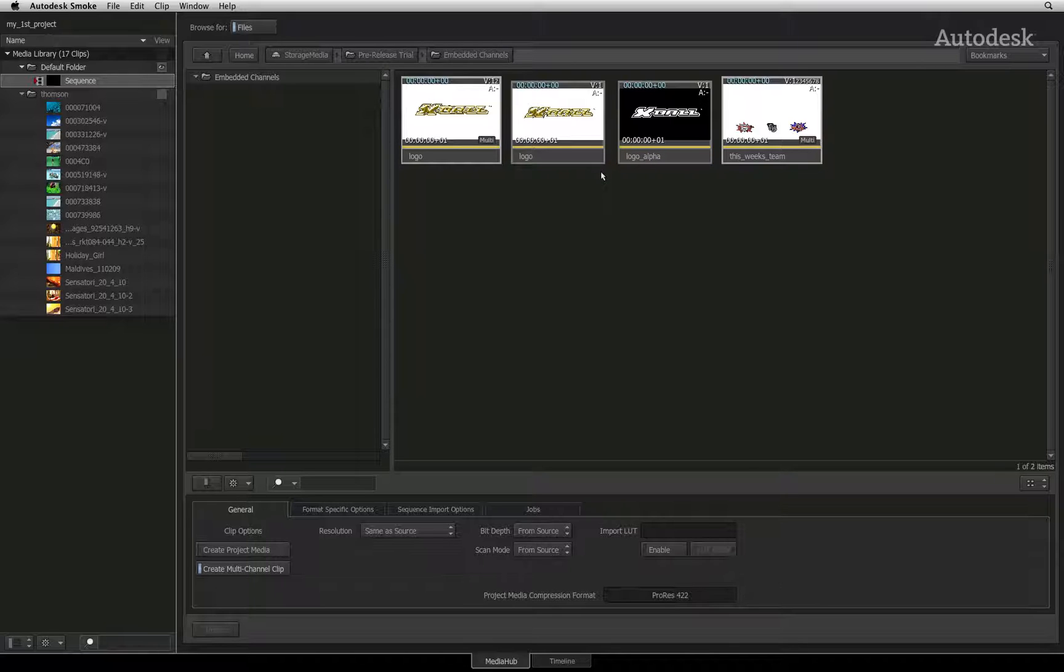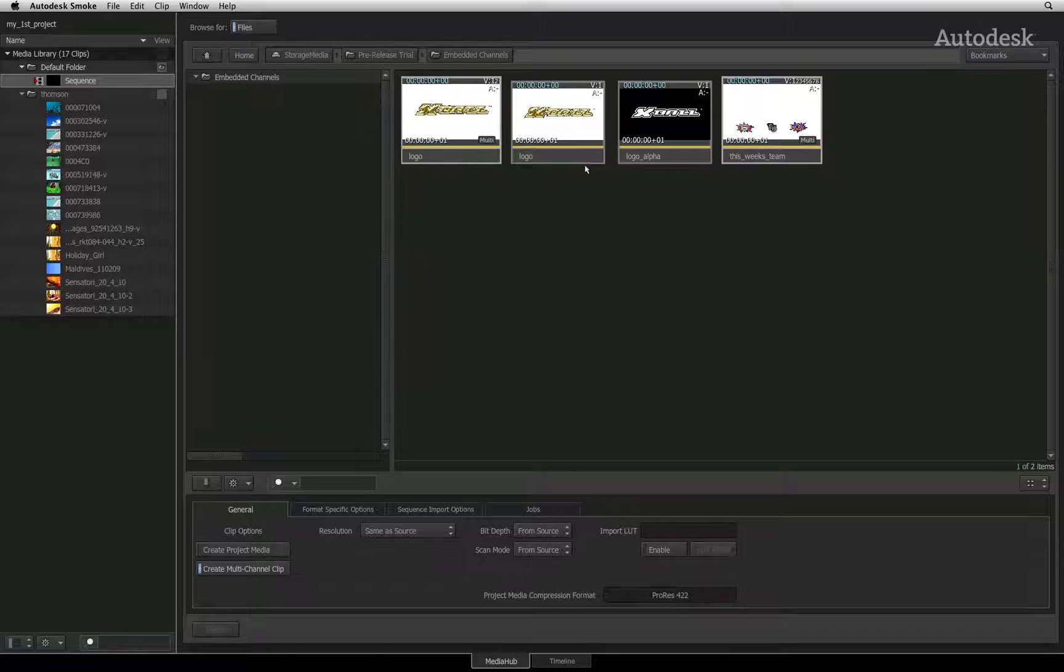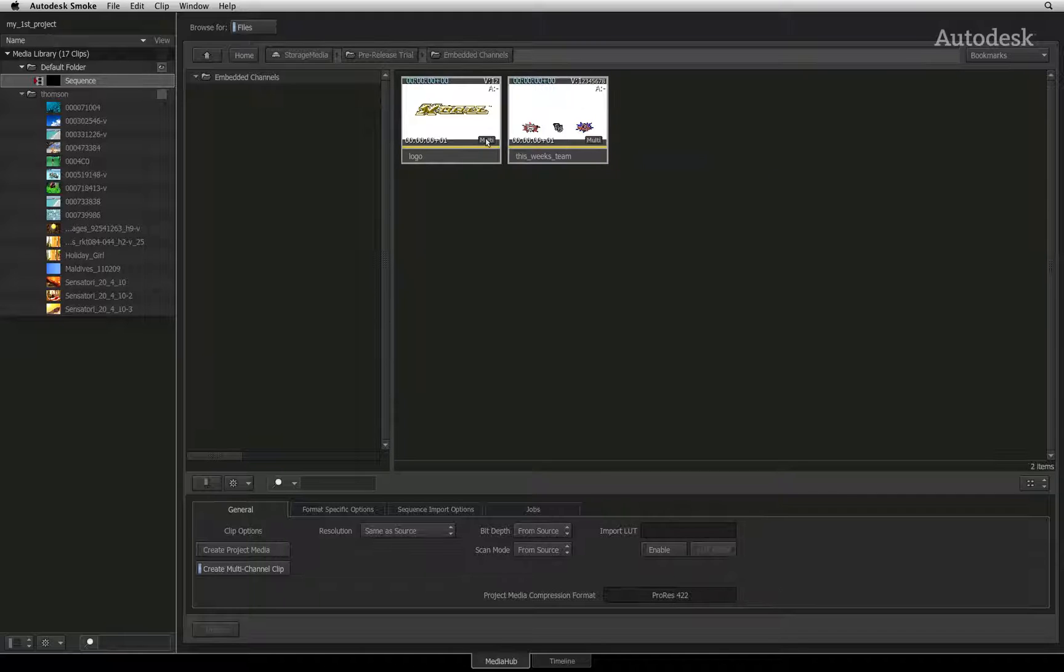Typically when Smoke imports media with multiple channels, it will create a separate clip per channel. You can import the channels as separate clips, but most of the time you probably don't need to. Double-click on the multi-tag again to collapse the clip.